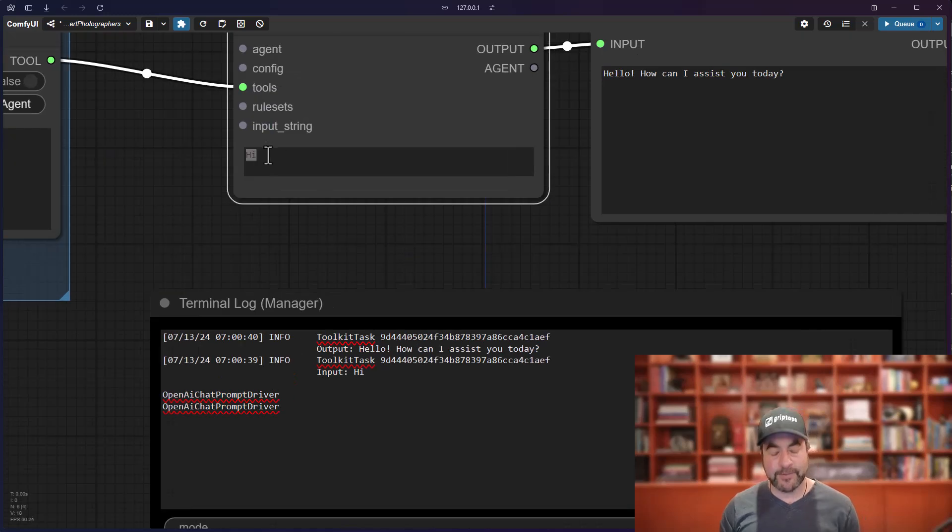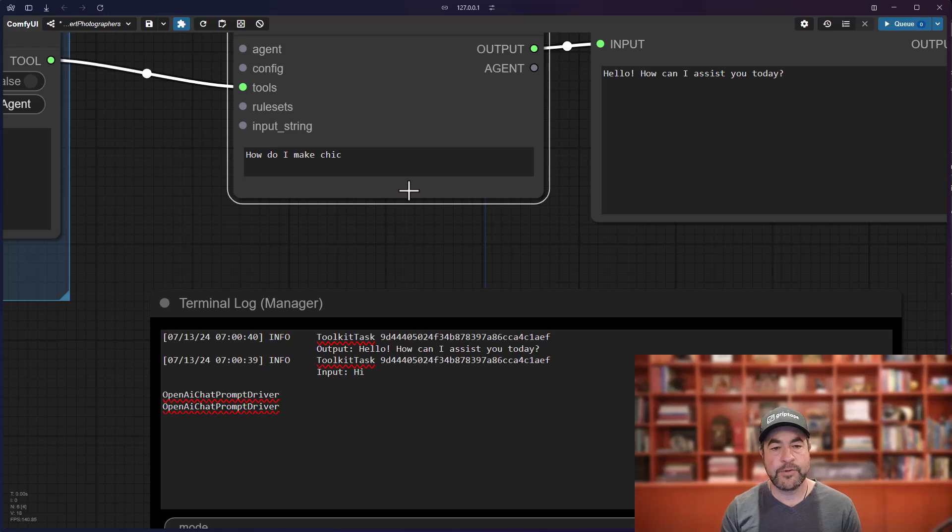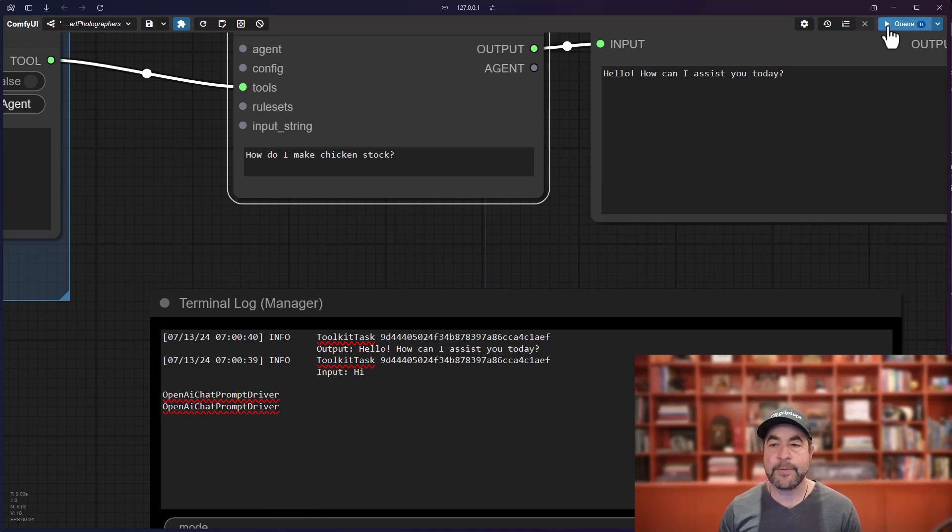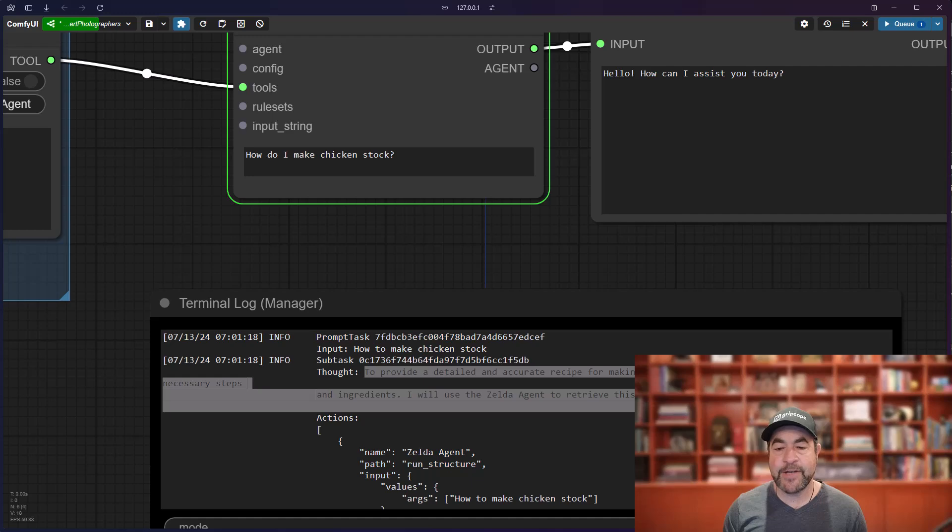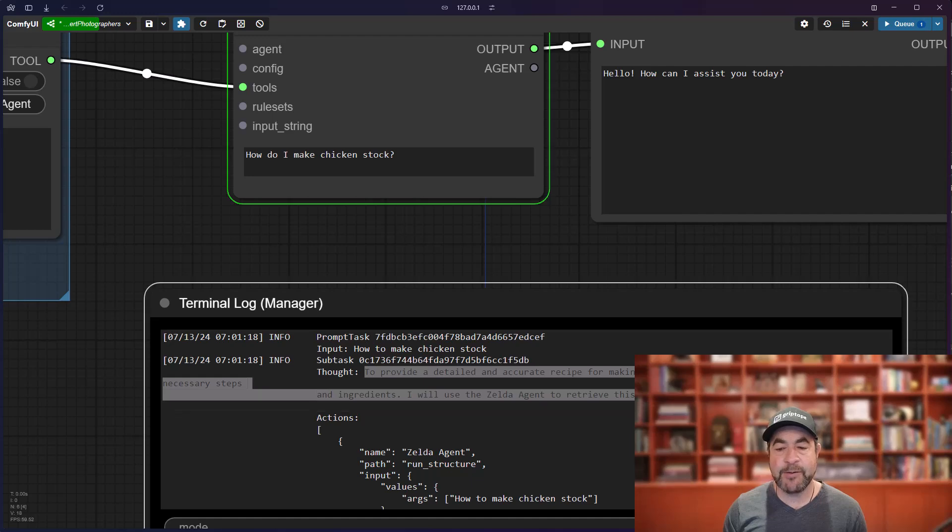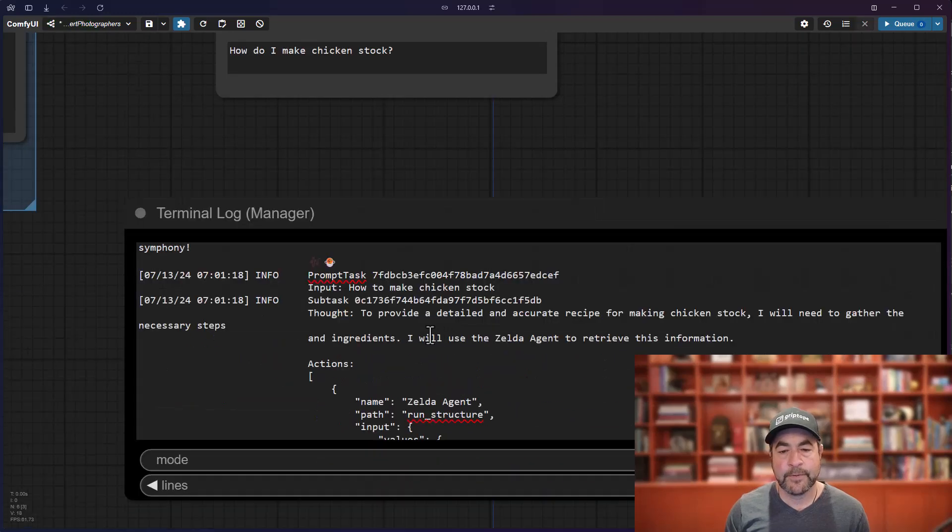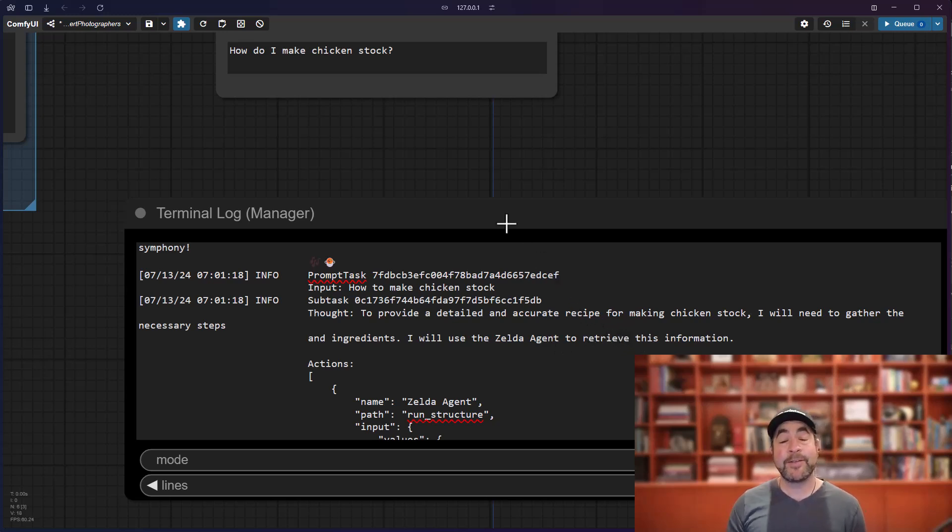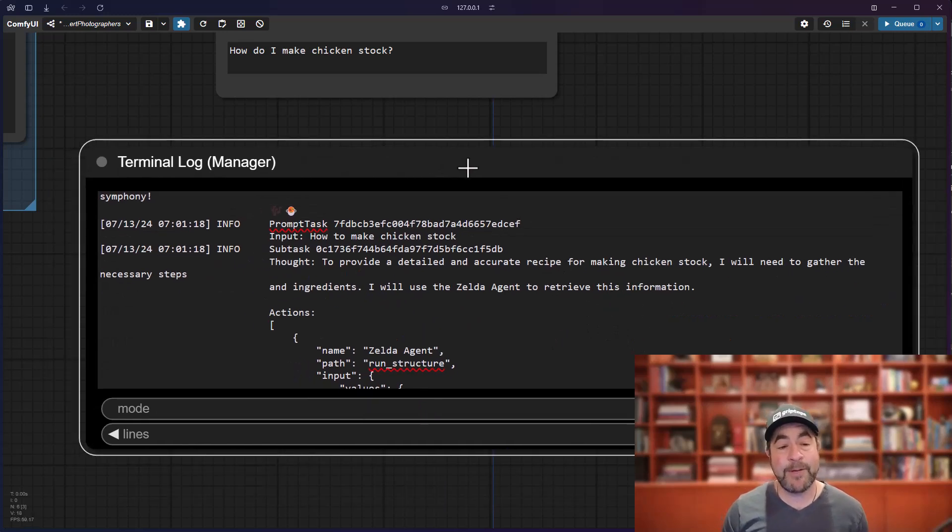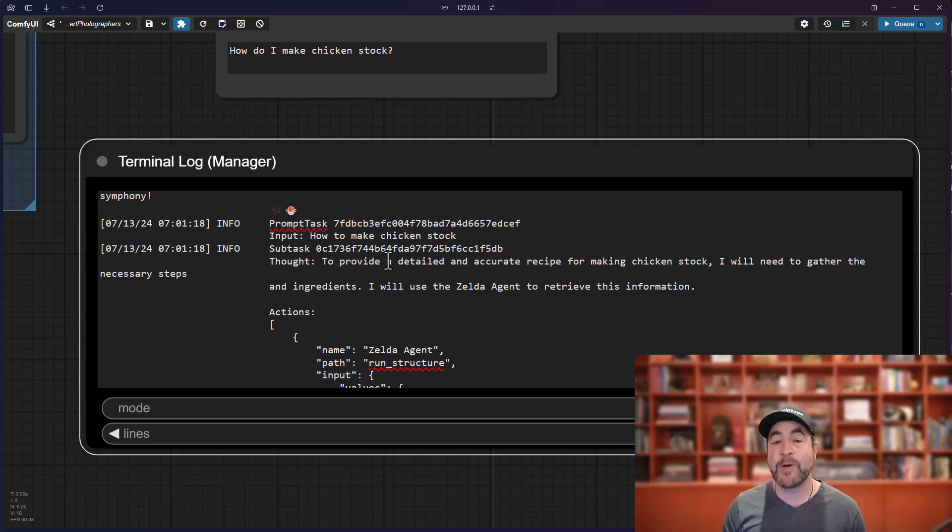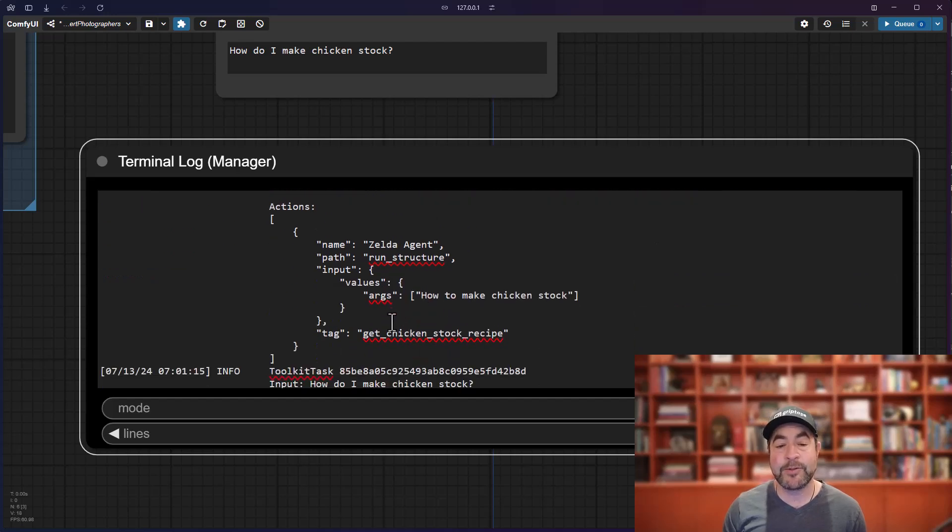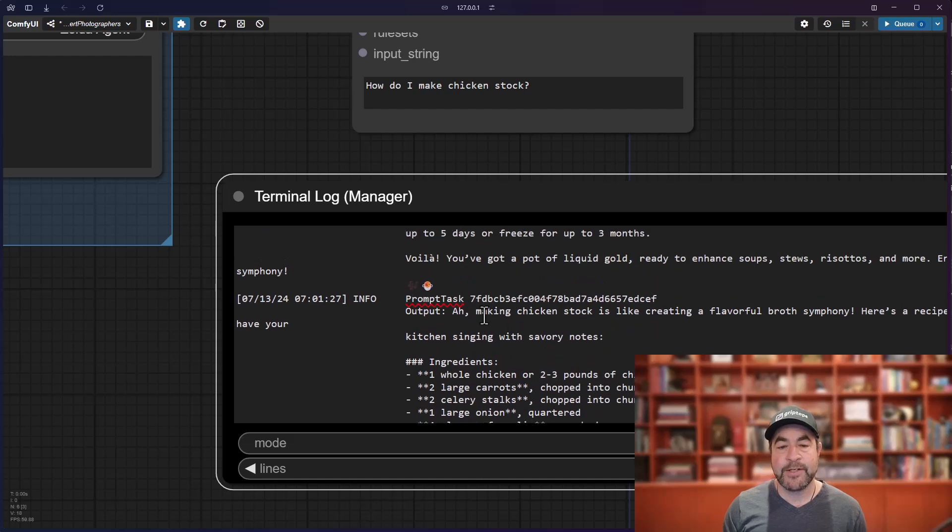If I say, for example, how do I make chicken stock? And I run this. And it will say, to provide a detailed and accurate recipe, I will need to gather the necessary steps and ingredients. I'll use the Zelda agent to retrieve this information. So, this is the griptape agent using chain of thought to decide whether or not to use a tool. It decides it's going to use the Zelda tool.